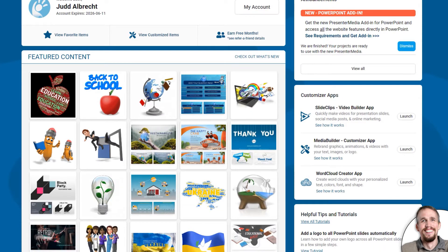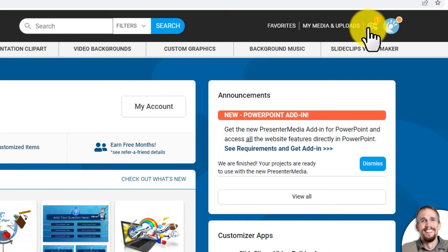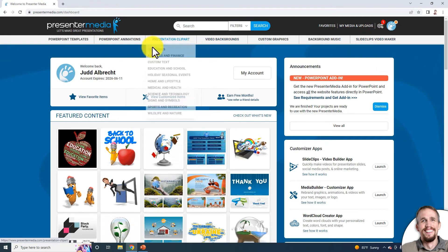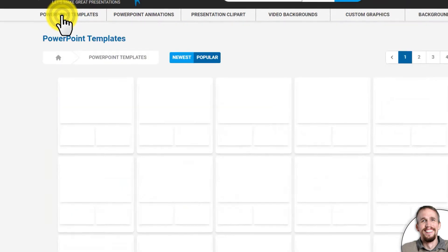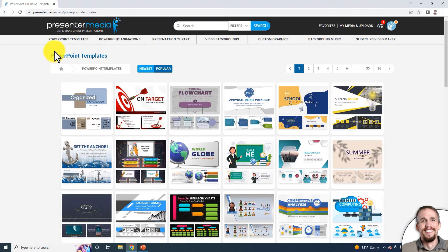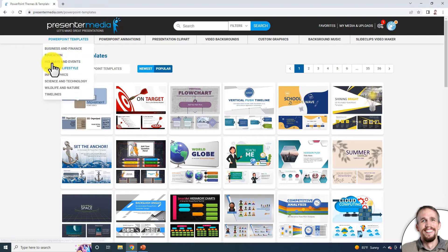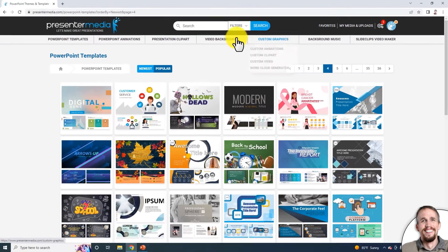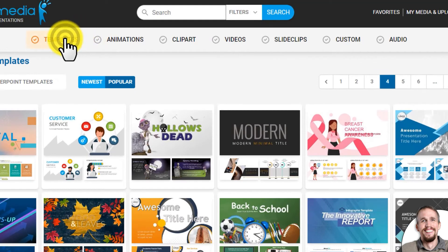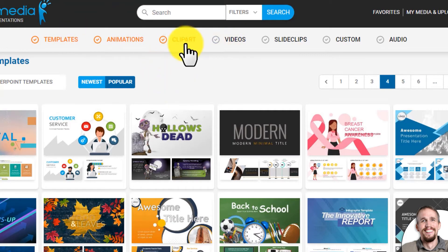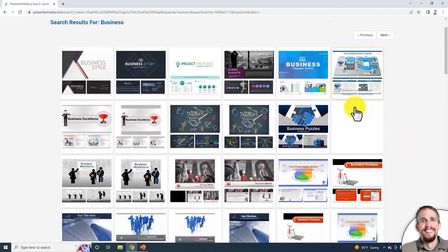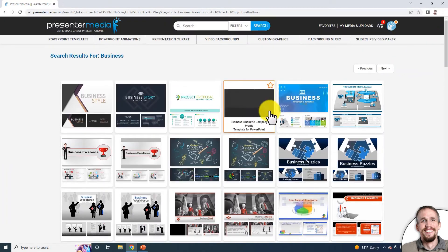Let's go to the top of Presenter Media. Notice that gear has stopped rotating but there's now a red dot indicating one item is customized and ready. Let's look at the navigation bar. Starting with PowerPoint Templates — click on that and it takes you to the PowerPoint templates category. You can click subcategories for more specific results. Inside, I can click through the pages or go to the search bar, click Filters, select Templates, and type in 'business' to see all our business templates.